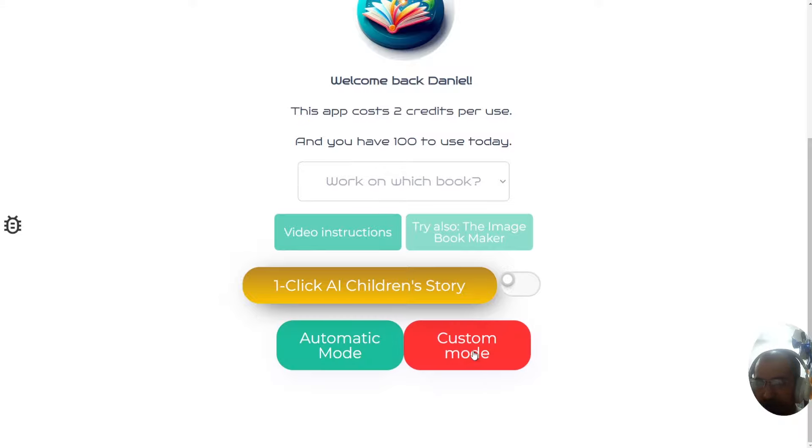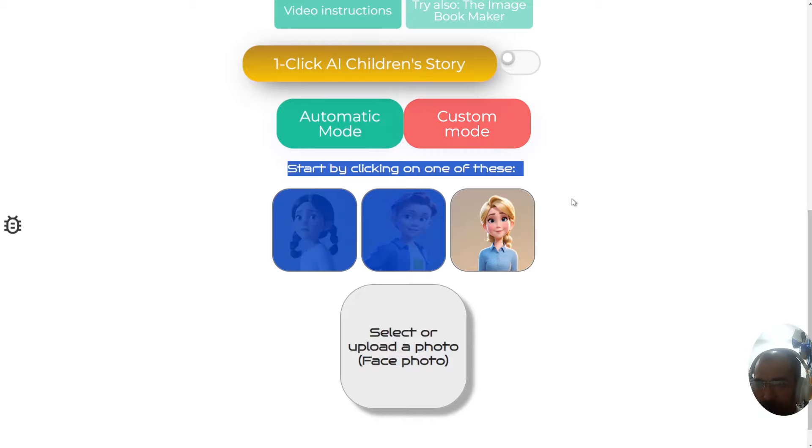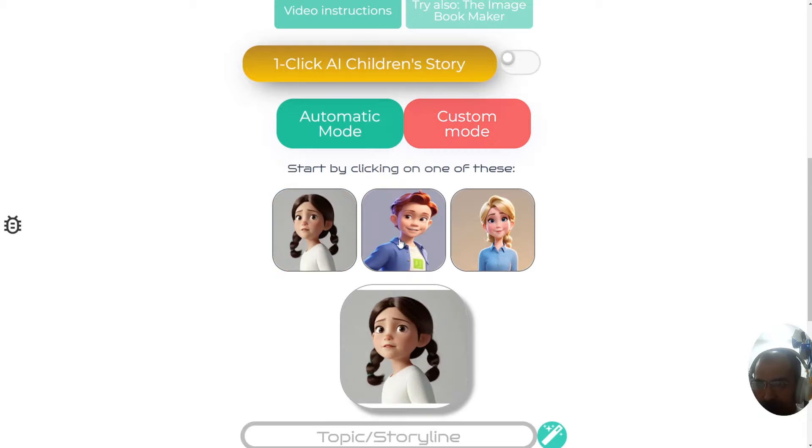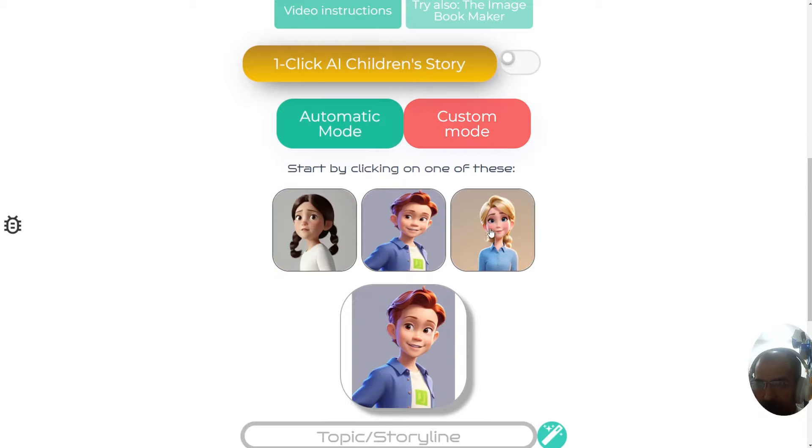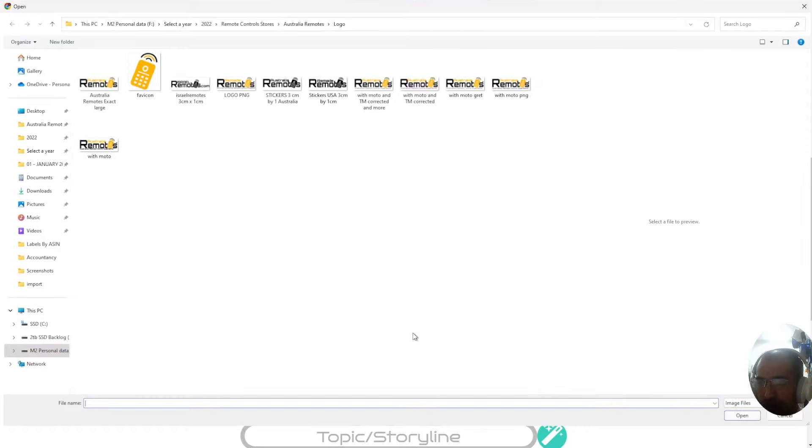Let's start with the custom mode to demonstrate it. When you click on custom mode, you get some options for characters that you can choose for your story. You can choose between this, this and this. Alternatively, you can upload your own character.